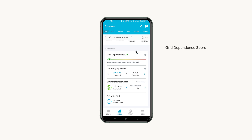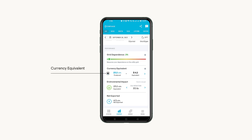Learn more about the impact of your home energy system. See your grid dependent score or energy independent score based on what you choose to view, and the currency equivalent that displays the estimated value of the solar power you've produced.